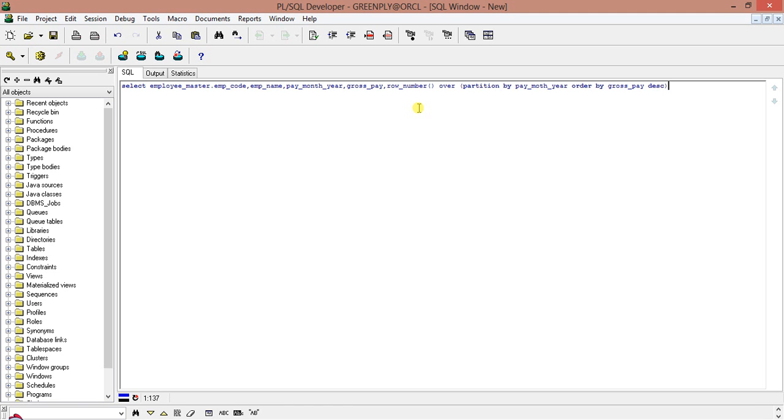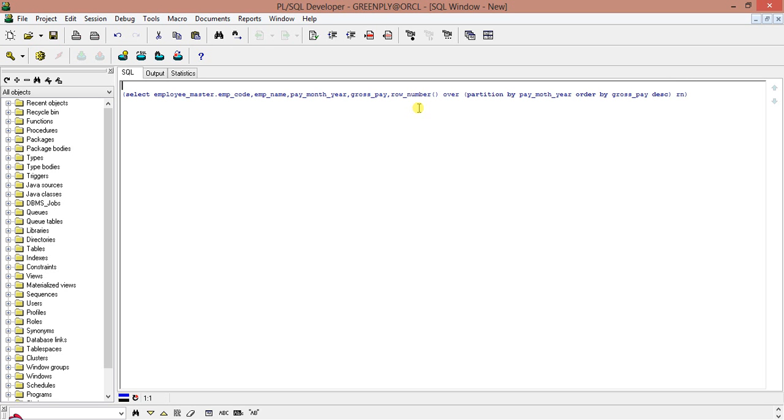Row number over partition by pay month year ordered by gross pay DESC. I will give it an alias name. Say RN. So this is my query. Now I will put this in a sub query. And just give it alias name. Say X.